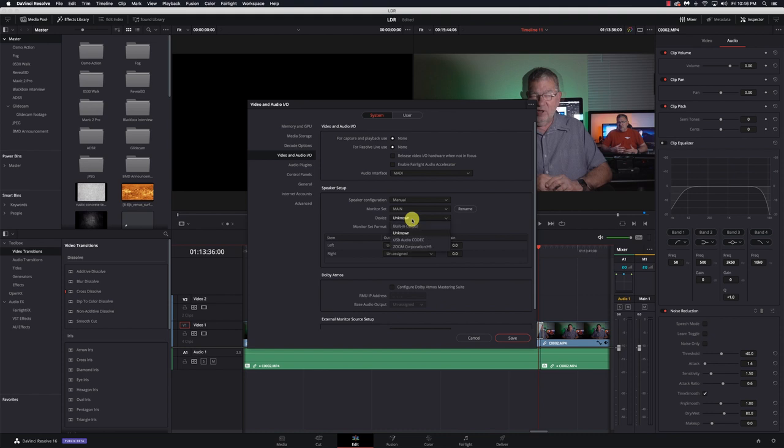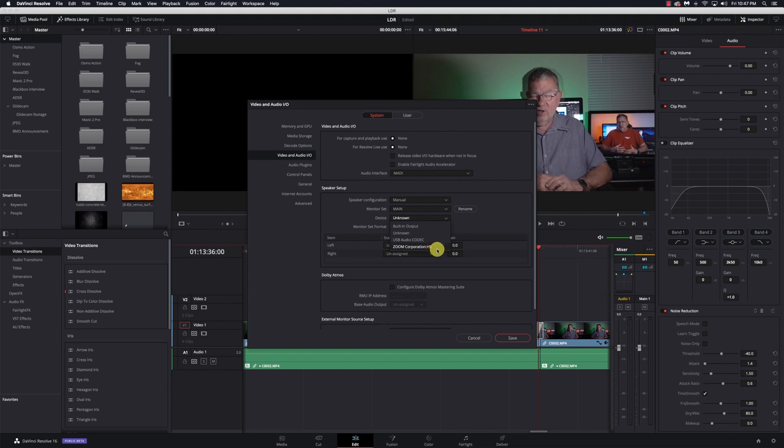If I open up the device, I have built-in output, which would be my computer speakers, the unknown, which is typically nothing. Here I've got USB audio codec, which is my Behringer audio interface, and I have a Zoom H5.